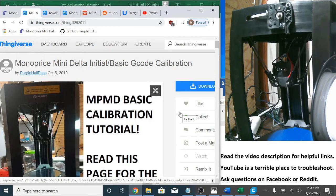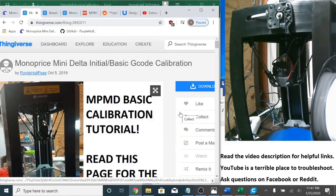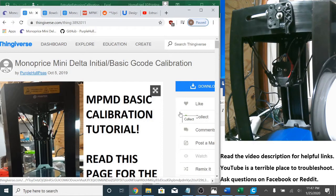In this video, I'm going to calibrate the extrusion, aka e-steps, filament diameter, and flow rate for the Monoprice Mini Delta 3D printer.